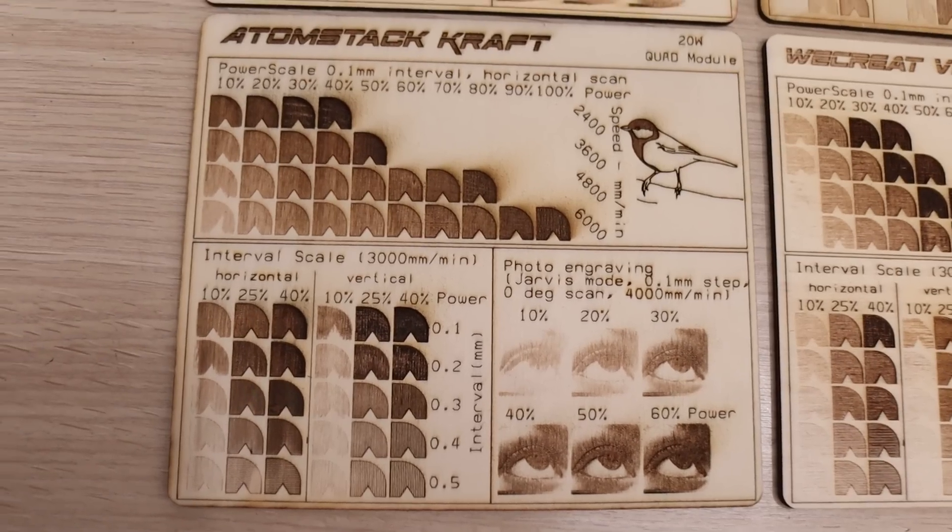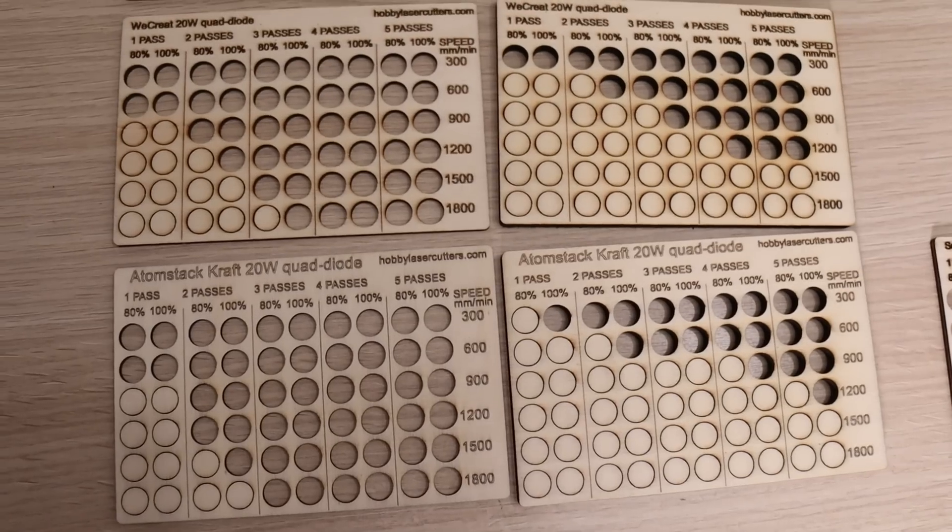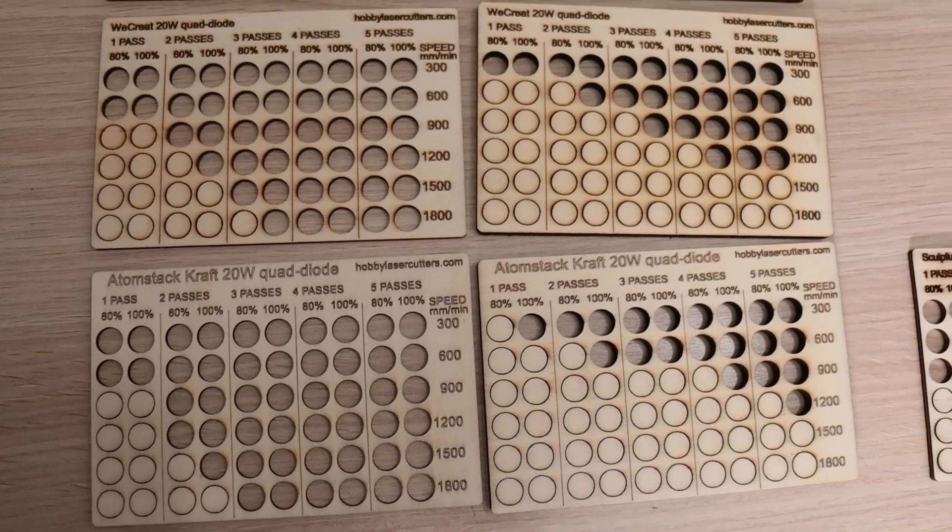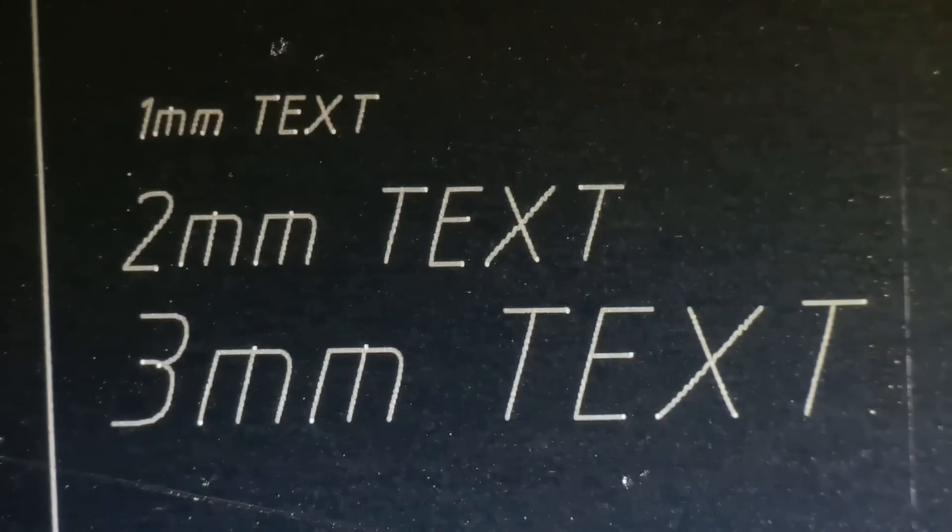And of course, I will put it through all of my standard tests to see how it performs compared to other similar laser engravers.